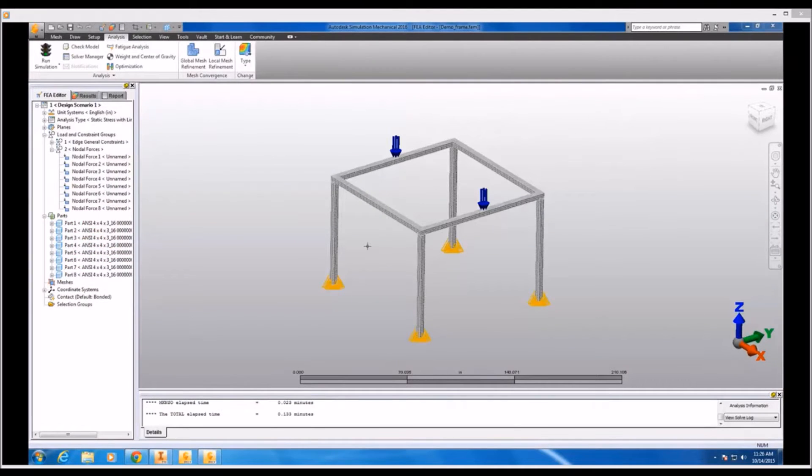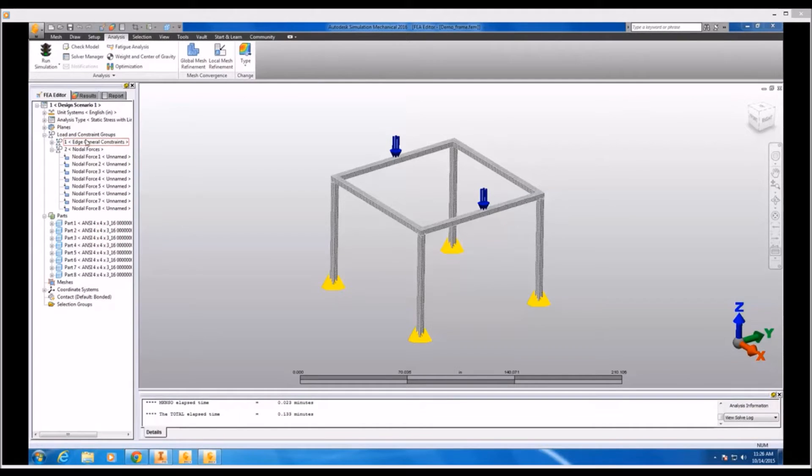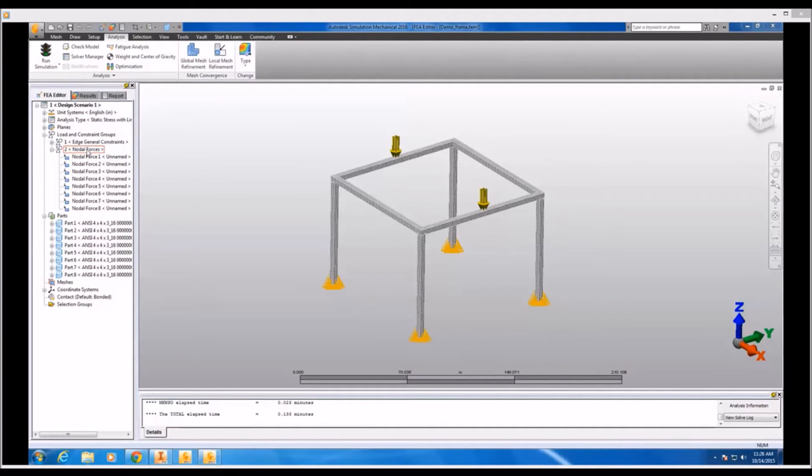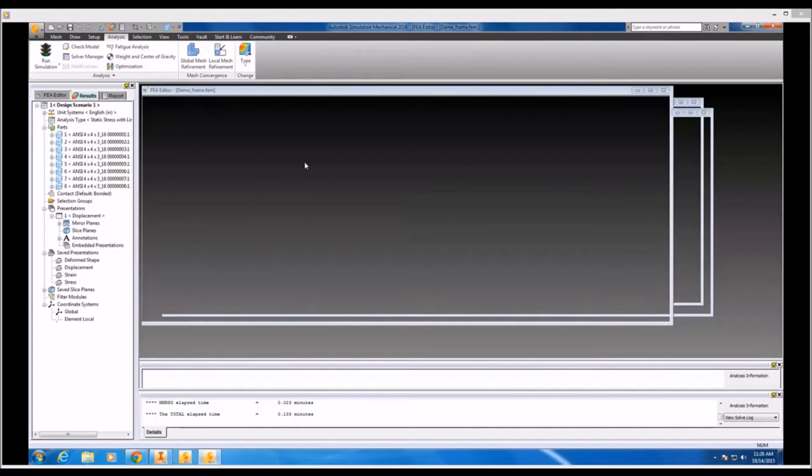Now what I've done for this simulation is to represent a bolted connection at the bottom of each of our four posts. I've added an edge fixed constraint. And to represent a load, I've added some nodal forces to two of the horizontal frame members.